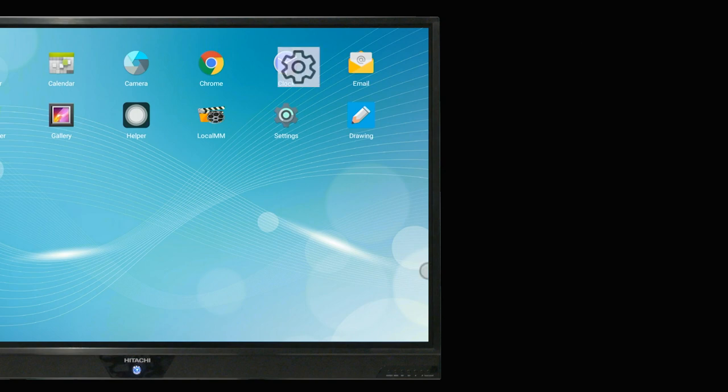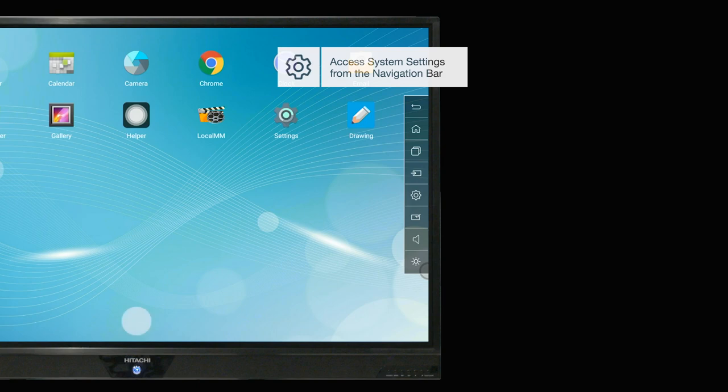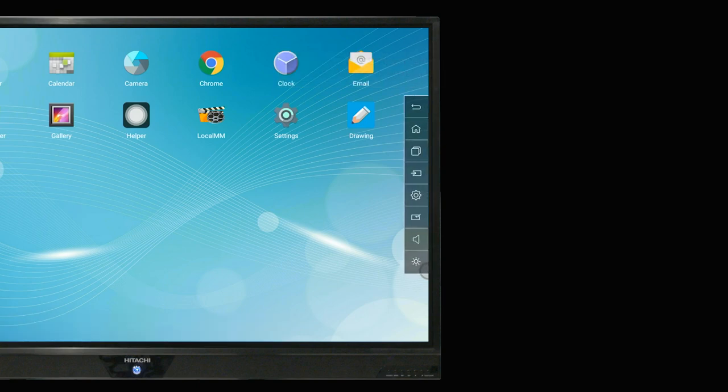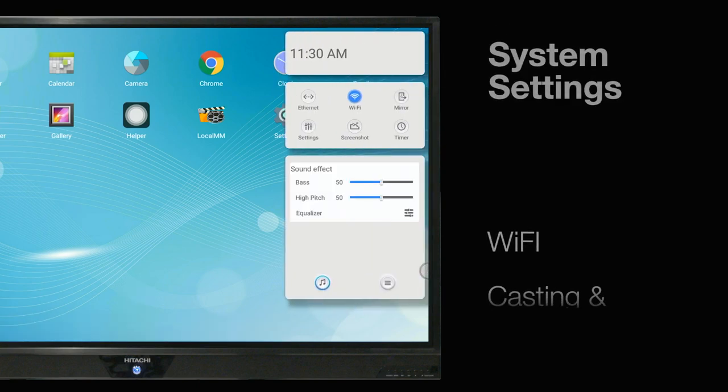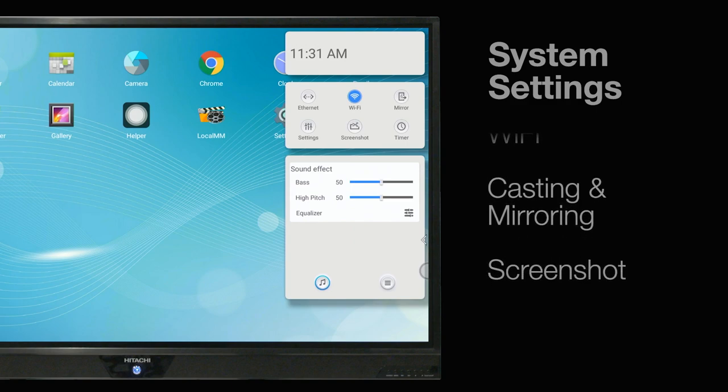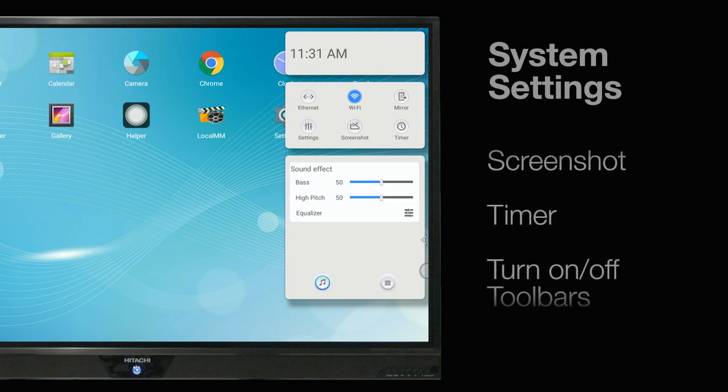The system settings can be easily accessed from either side of the screen as well as from the center. Here you can control WiFi, casting and mirroring, and quickly access screenshot and timer.